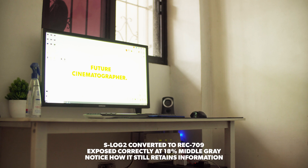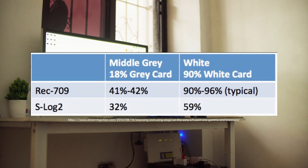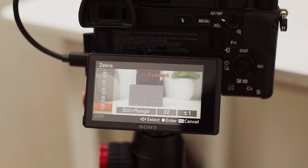According to Sony's white paper, S-Log2 was engineered to be exposed at 32% IRE on middle gray. Use the custom zebras on your Sony camera and put it at standard plus range 32, then plus or minus 1. You're all set, right? Yes — but no.